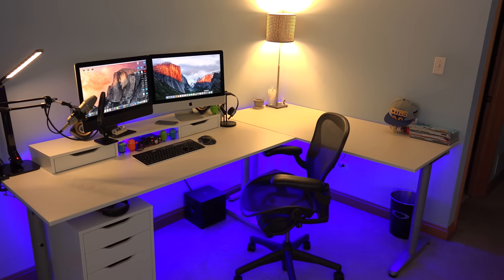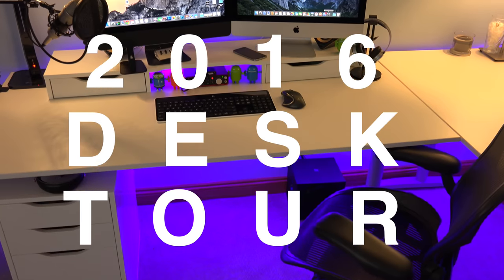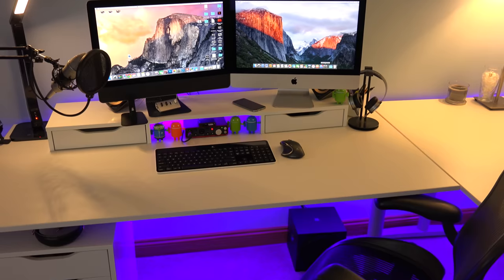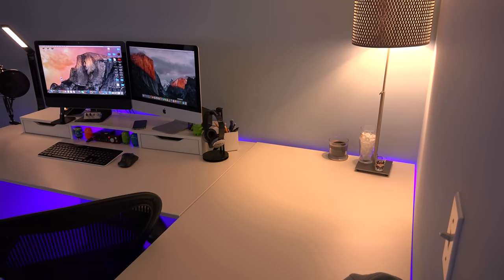What's up everyone, this is Jared Tech and we're starting 2016 off with a desk tour. We're going to check out everything from my computers to what I have inside the drawers. So let's get started.